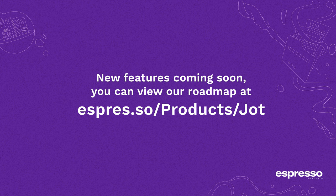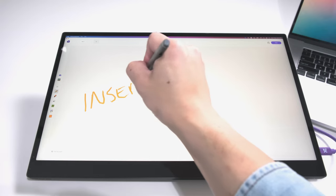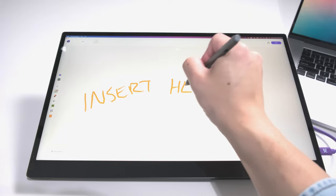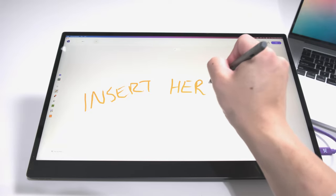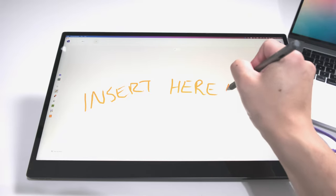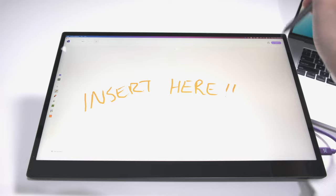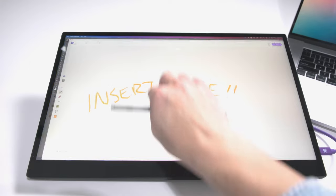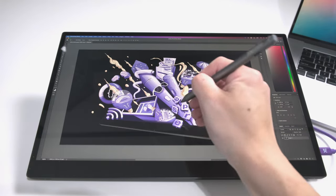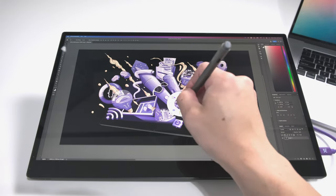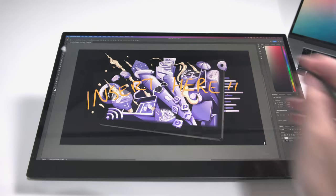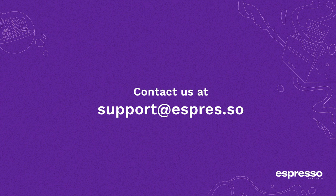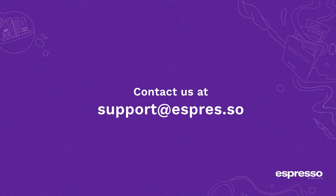And that's a wrap on our quick dive into Jot. The best way to get a feel for how Jot can transform your workflow is give it a whirl. So scribble away, express your ideas and if you hit a snag or just want to chat about endless possibilities, drop us a line at support at Espresso. Keep Jotting and Keep Smiling.